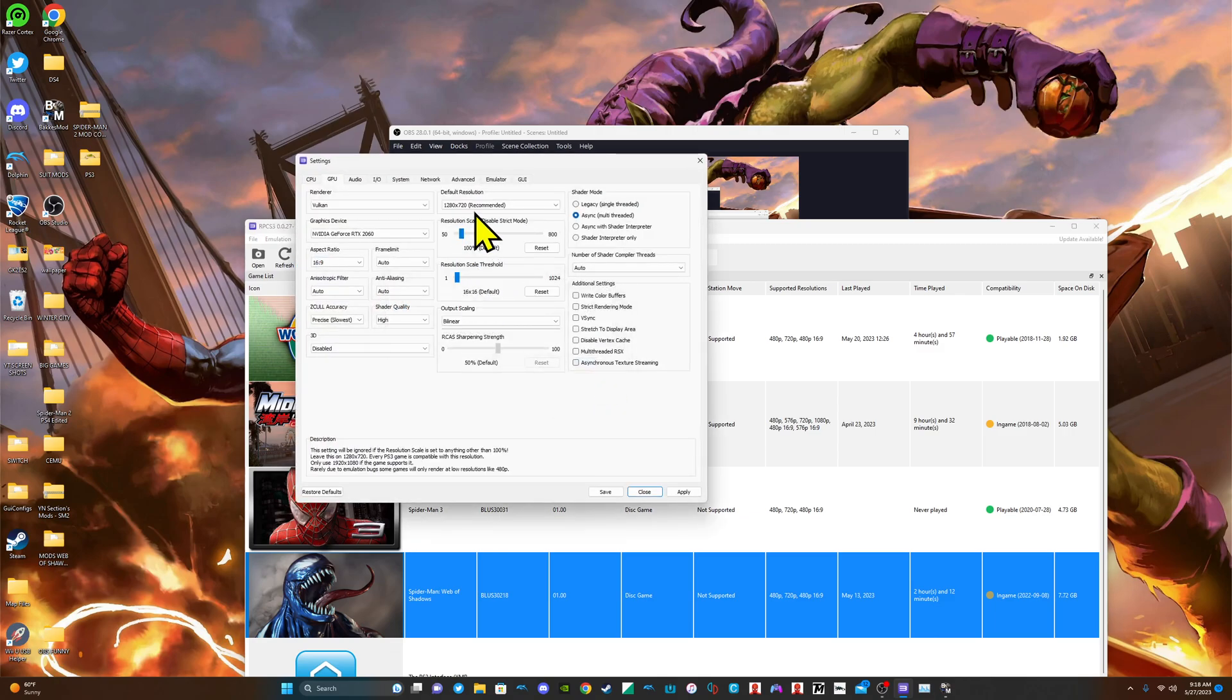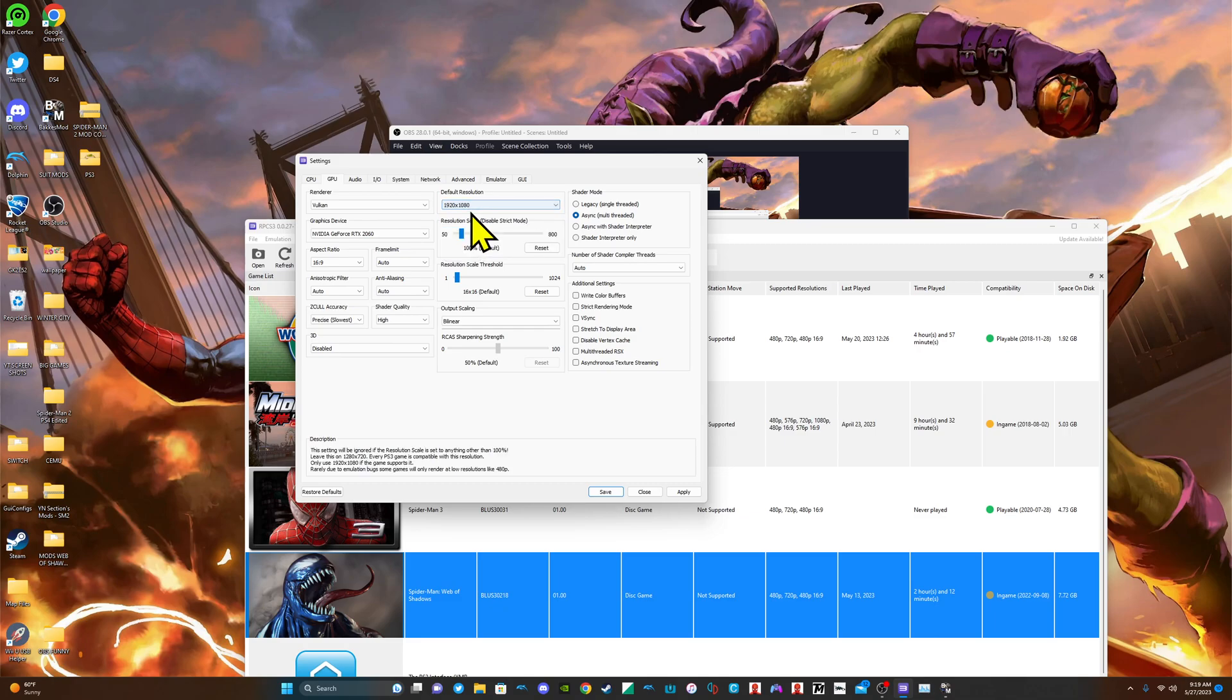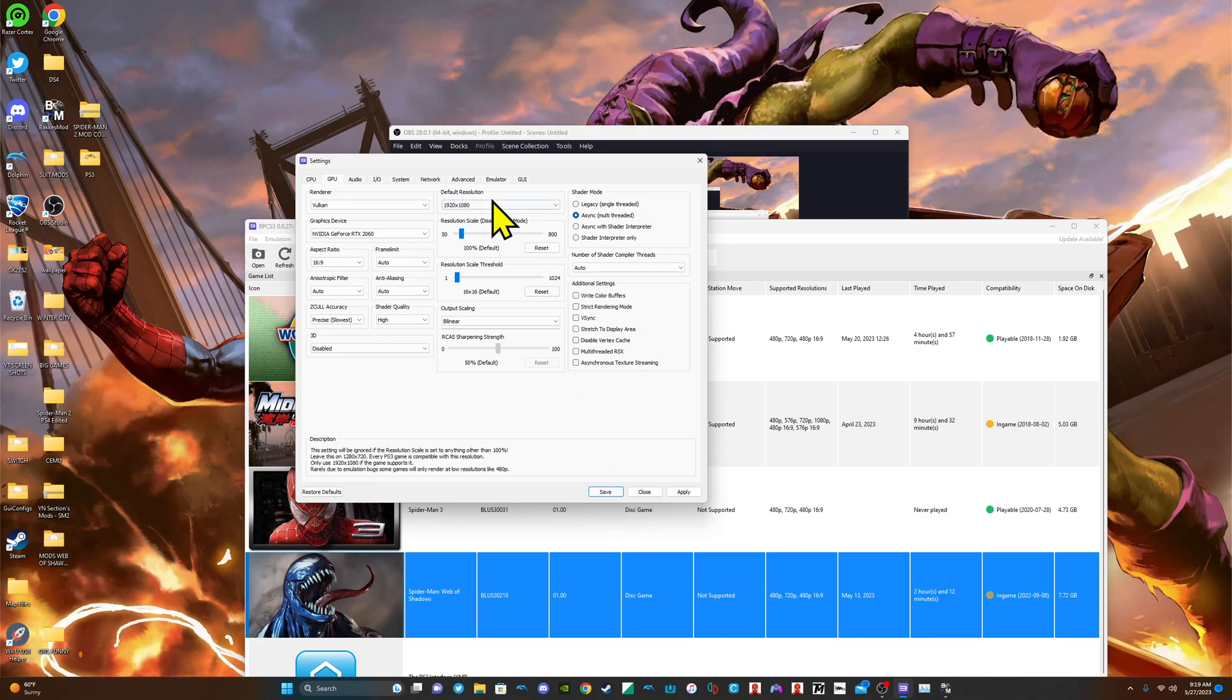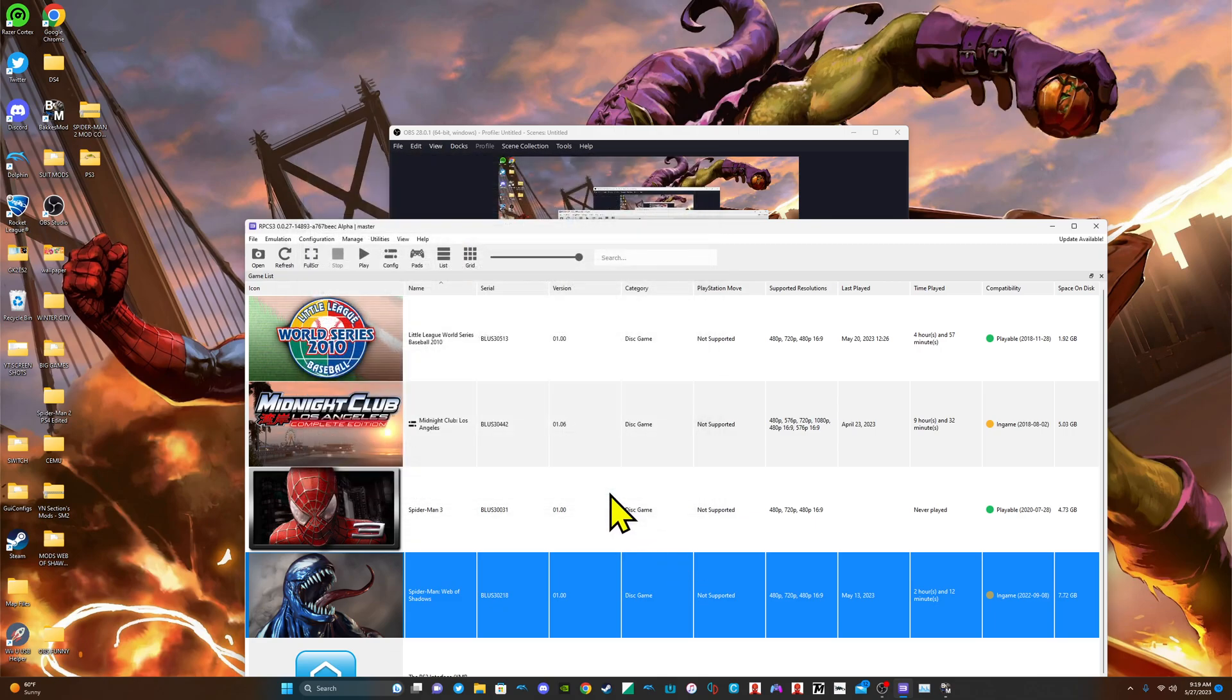Another thing is, don't try to play Web of Shadows above 1280x720 because the game wouldn't work. Here, I'll do it as an example. So let's say I want to play it as 1920x1080. Let's see. Yeah. Okay, yeah, save.